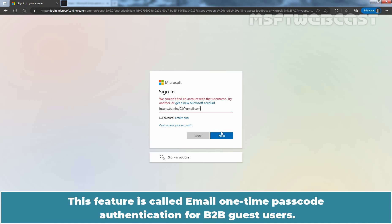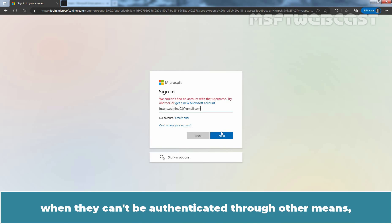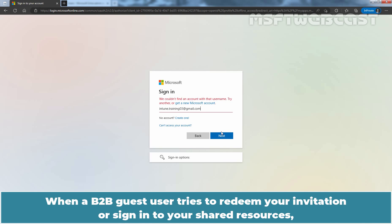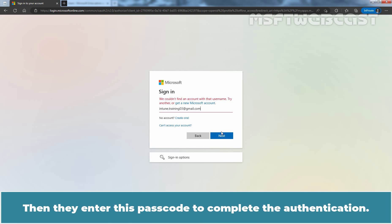This feature is called Email One Time Passcode Authentication for B2B Guest User. The Email One Time Passcode feature is a way to authenticate B2B collaboration users when they can't be authenticated through other means such as Microsoft Entra ID, Microsoft Account or Social Identity Providers. When a B2B Guest user tries to redeem your invitation or sign in to your shared resources, they can request a temporary passcode which is sent to their email address. Then they enter this passcode to complete the authentication.